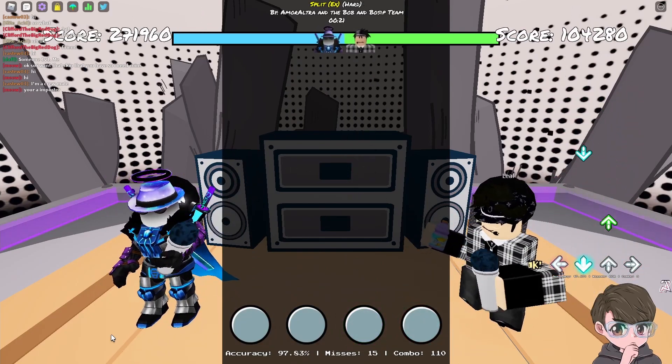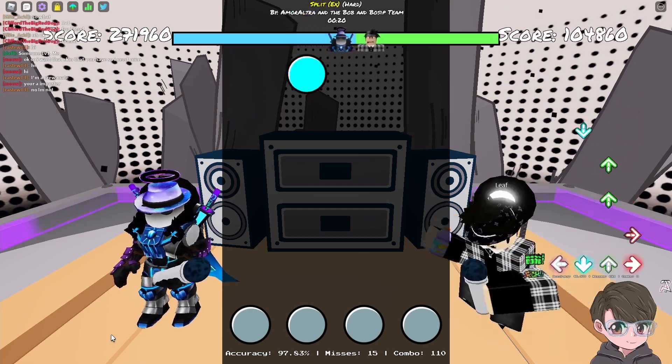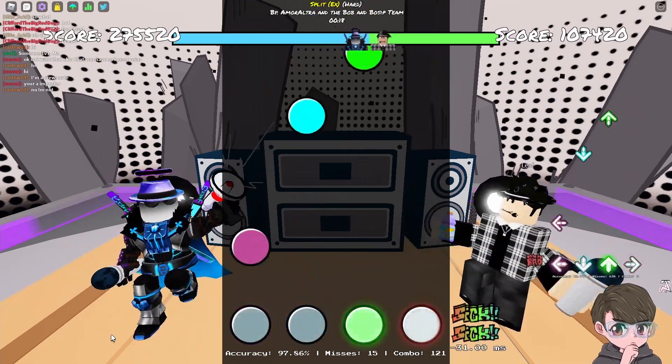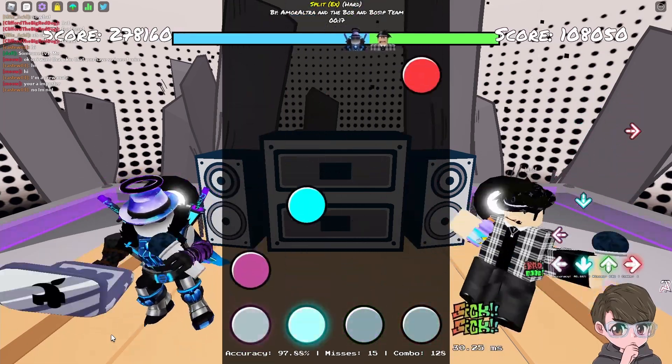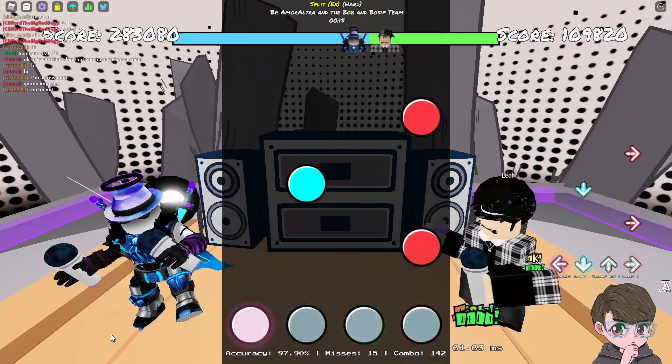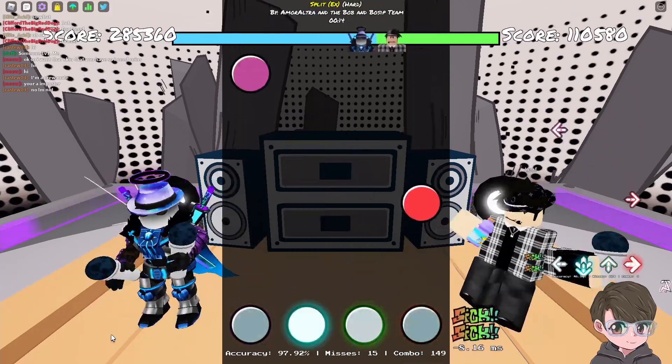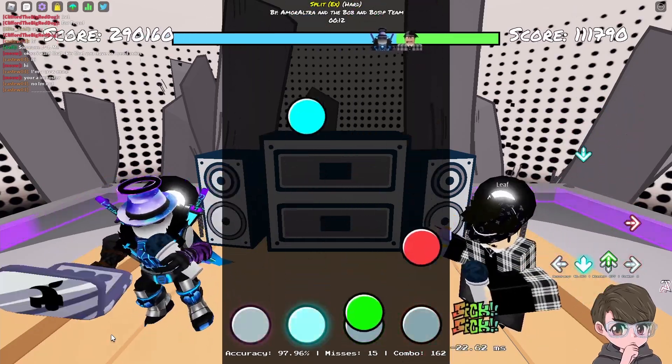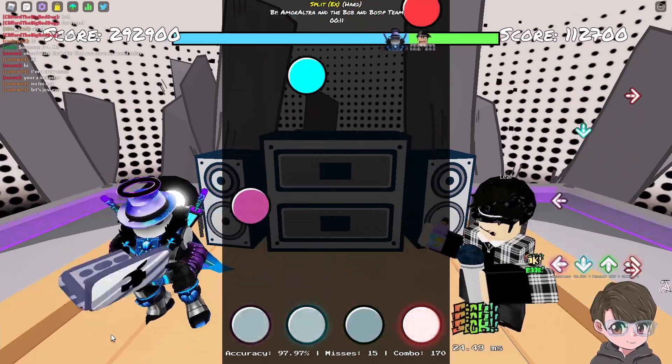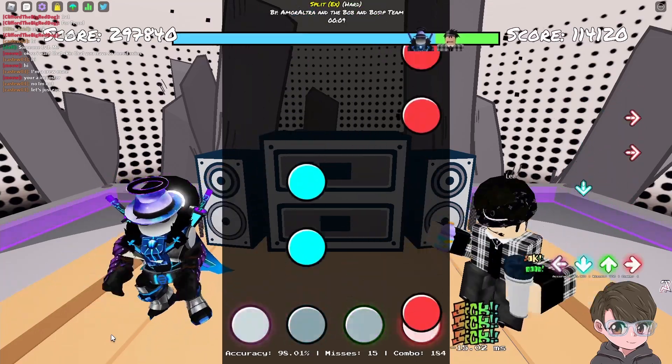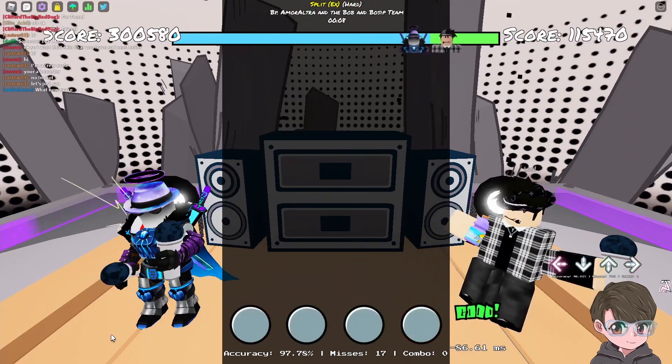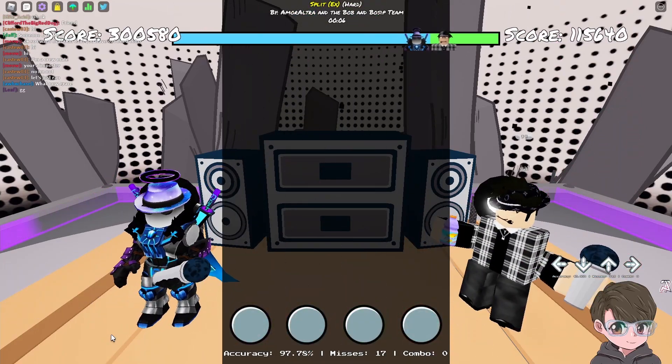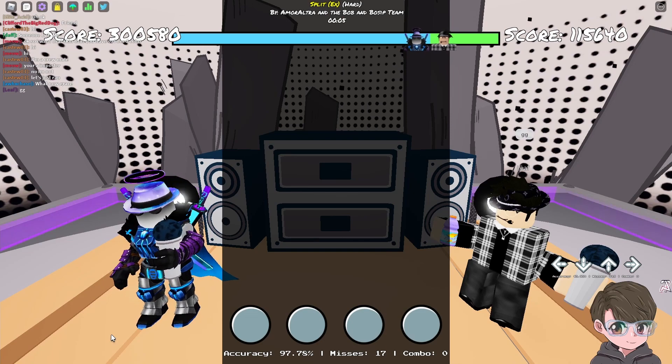It literally shows that we're equal right now. How are we equal? Like it shows I'm barely in the lead, pretty much. That's basically what it's showing, is that I'm barely in the lead. Like this is nowhere close.